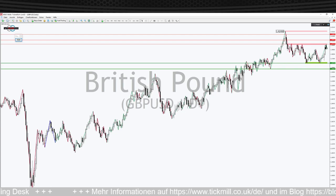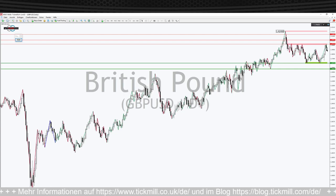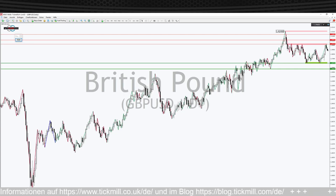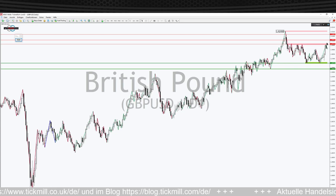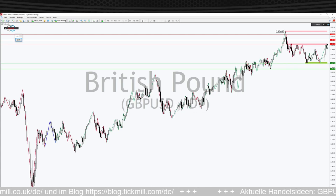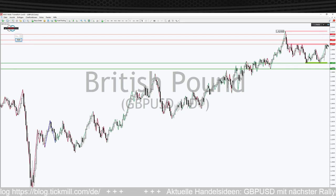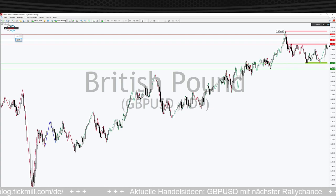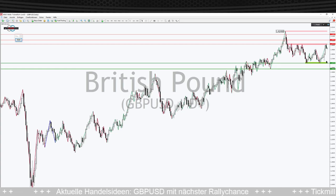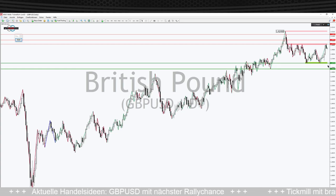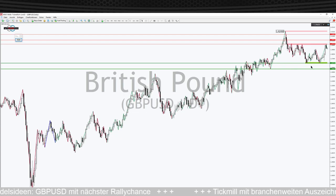Die Short-Chance von oben nach unten ist durchaus relevant und hat ein sehr interessantes CRV. Wo sichert man sich ab? Logischerweise dort, wo der Aufwärtstrend weitergehen würde – also über der Range oben. Falls der Markt nämlich tatsächlich ausbrechen sollte, haben wir den Aufwärtstrend auch valide da. Deswegen macht man das nicht – wir haben hier die Chance einer sehr engen Absicherung oben, kleines Risiko, und ein sehr langer Weg nach unten innerhalb der Range.